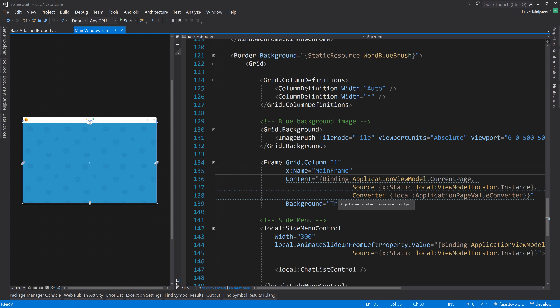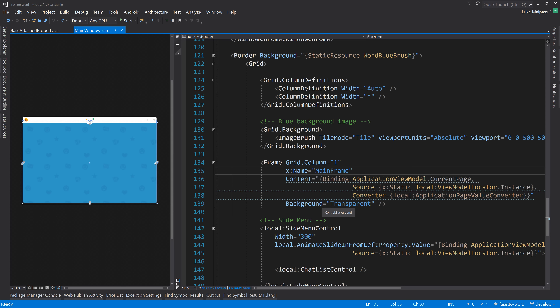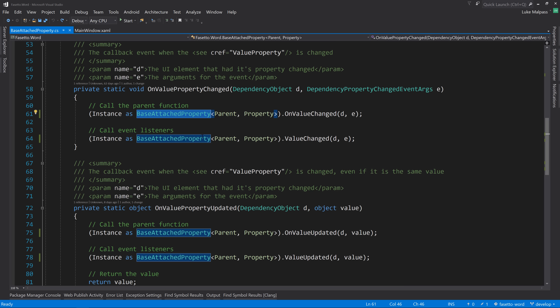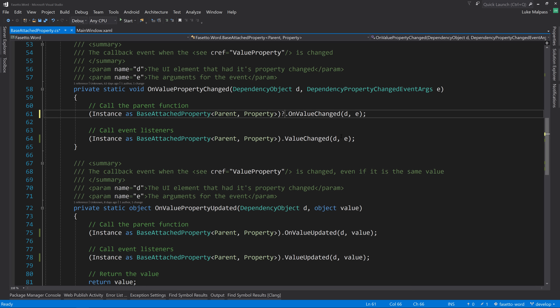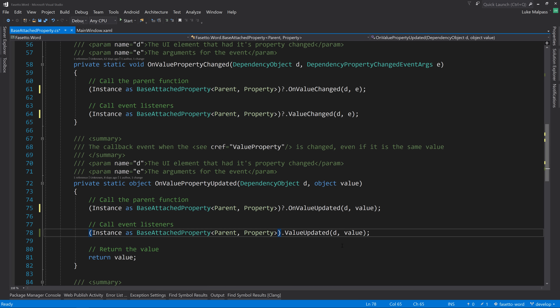It's working now - the error has changed to 'object reference is not set to an instance of an object'. The only way that could happen is if the instance is null. WPF may be making the content not be a current page by default, so we just add a null-conditional question mark here, and that should fix the build issue with attached properties.